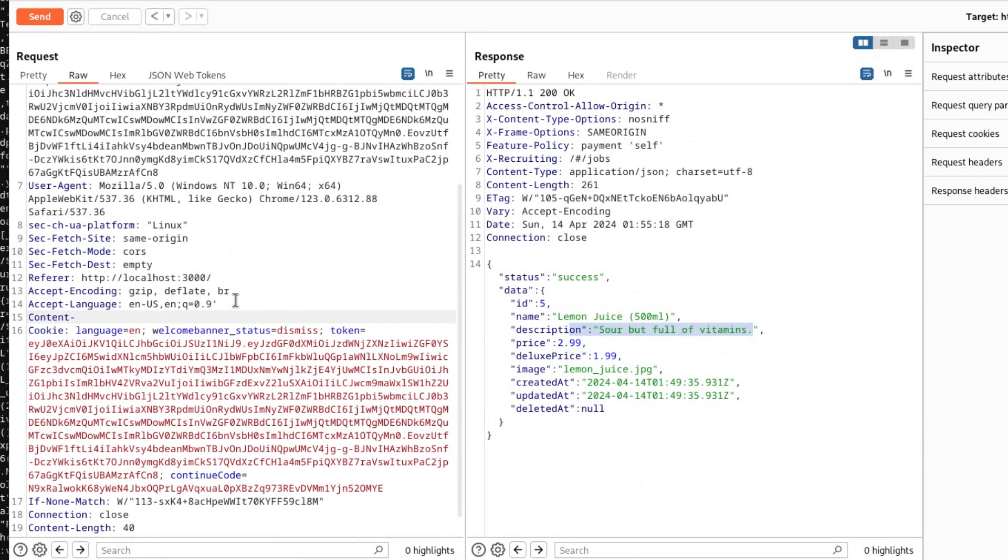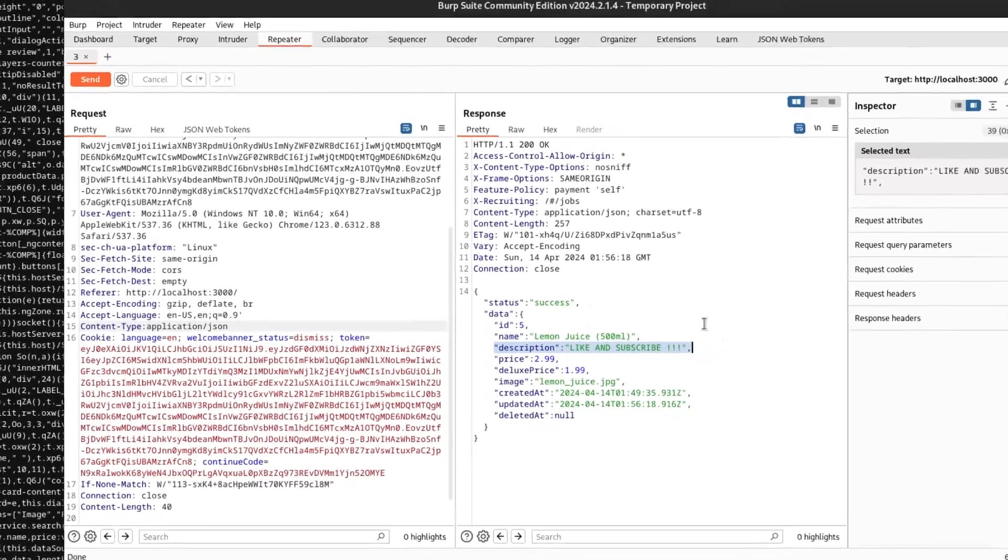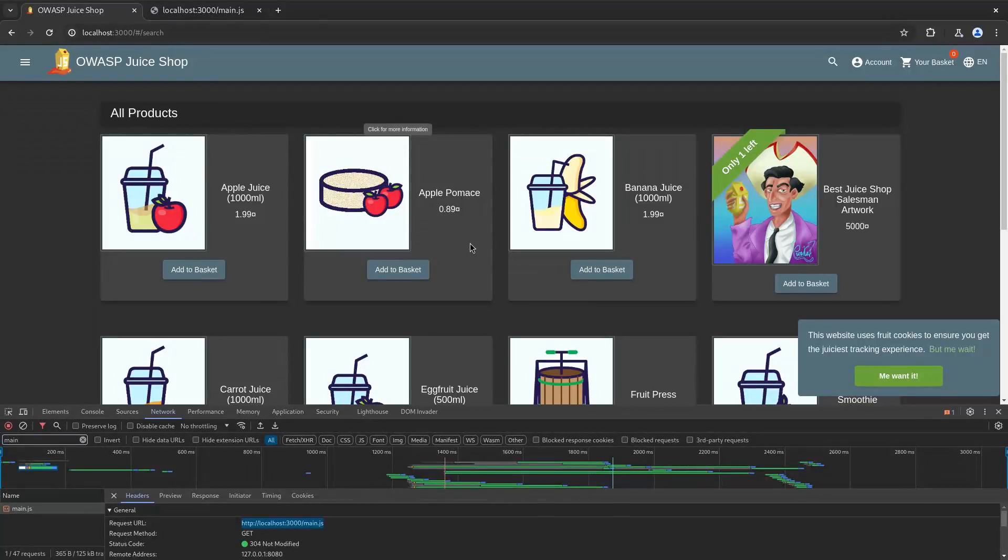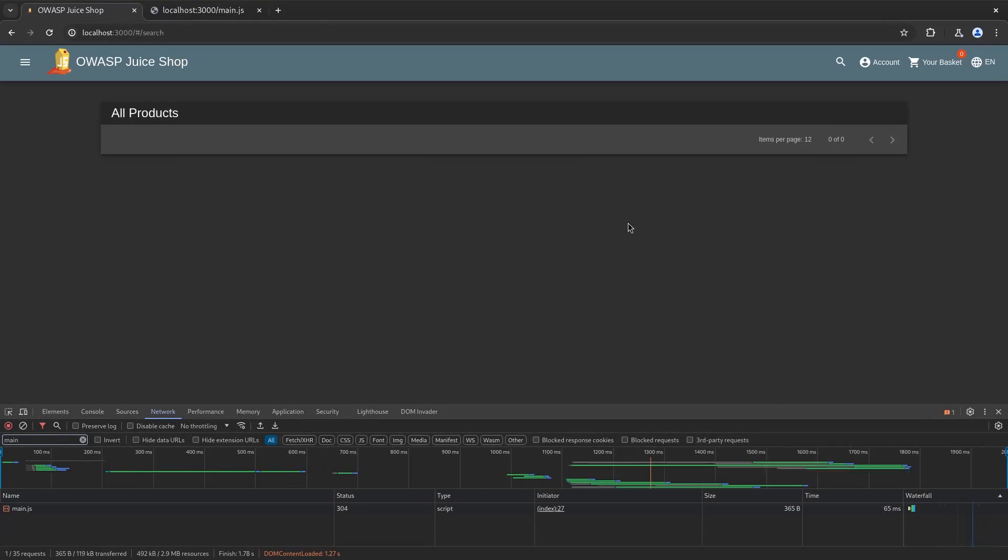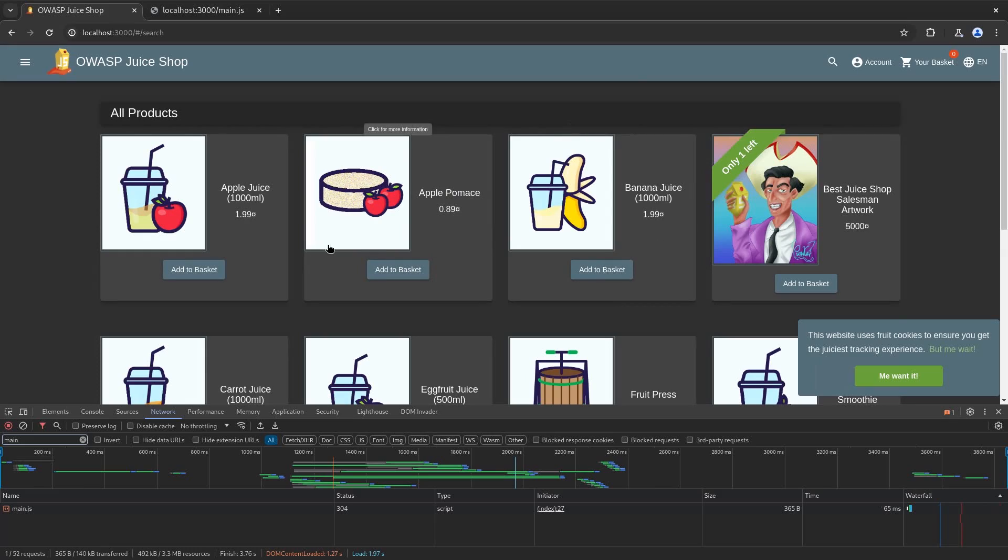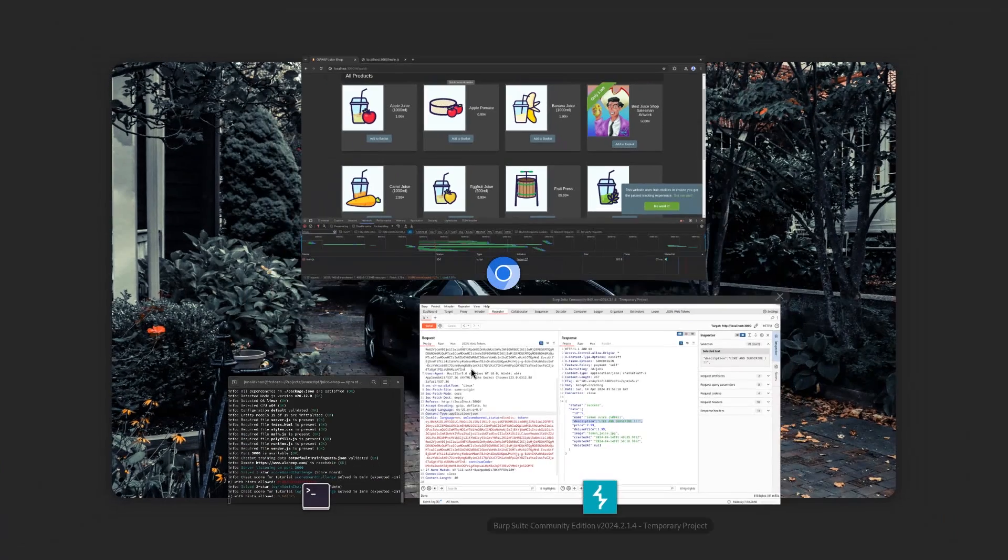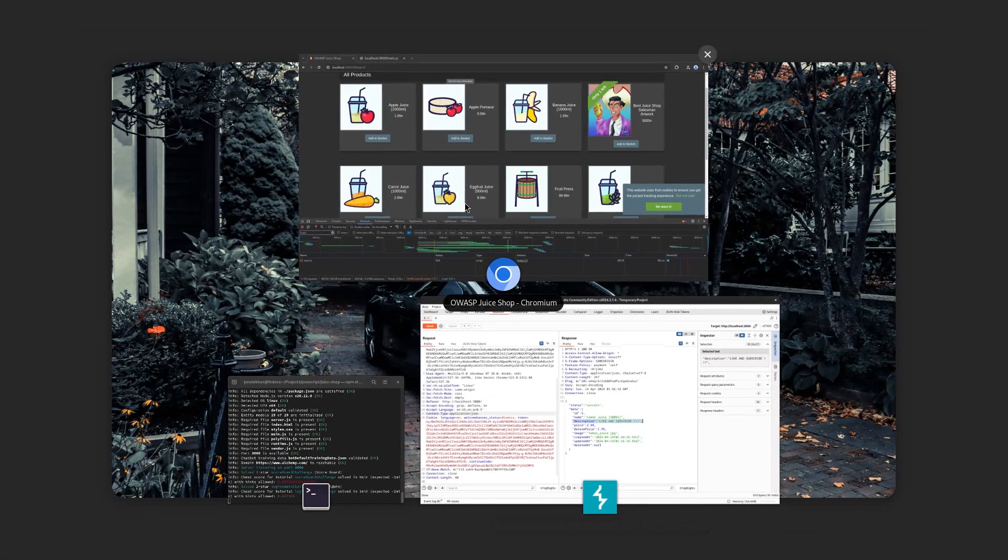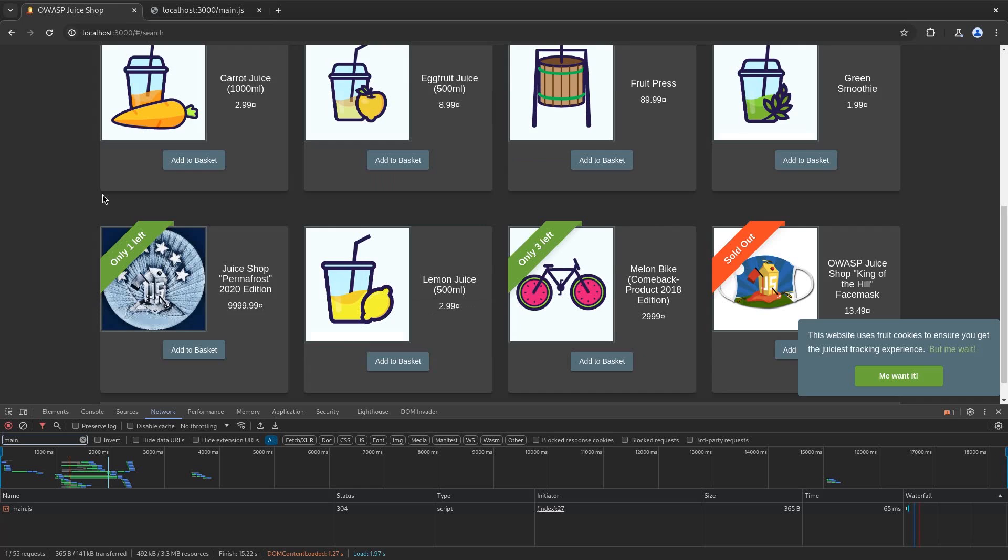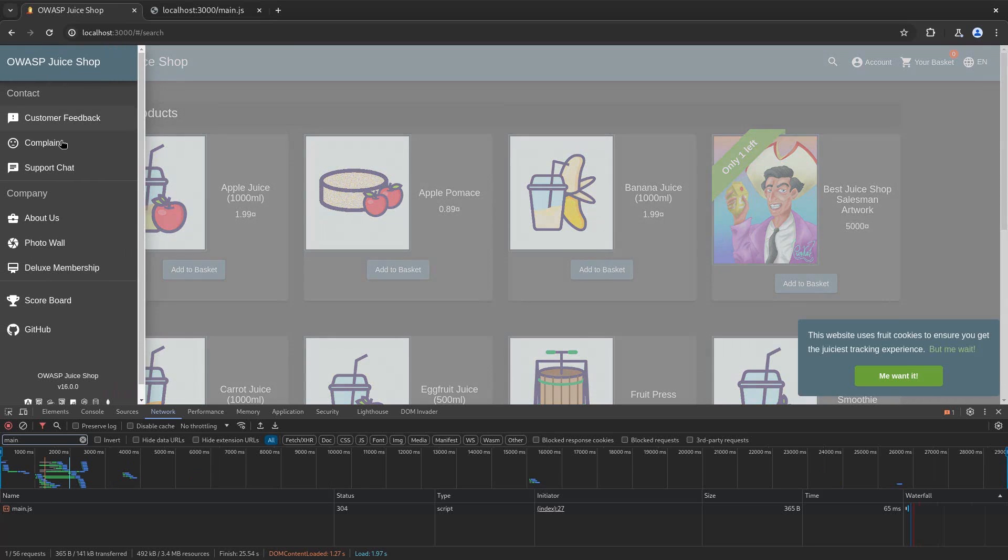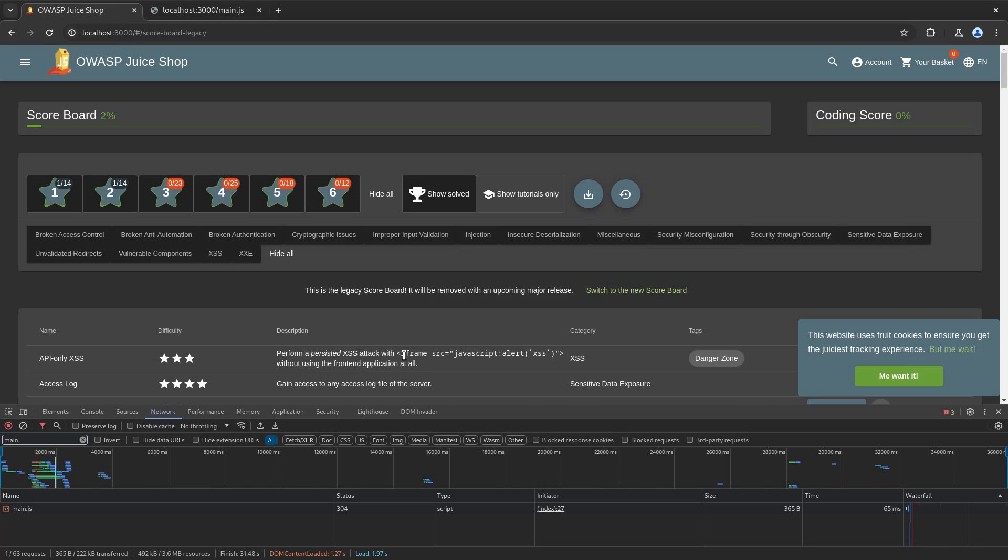Now if I send the request you will see that the description got changed. Even if I come over to the front end, reload the page, click on the orange, what was it, lemon juice, you can see that the description of it got changed. Now we need to scoop in the iframe so I'll come over to this scoreboard and copy the iframe from right over here, paste that in inside the description and try and send the request again.